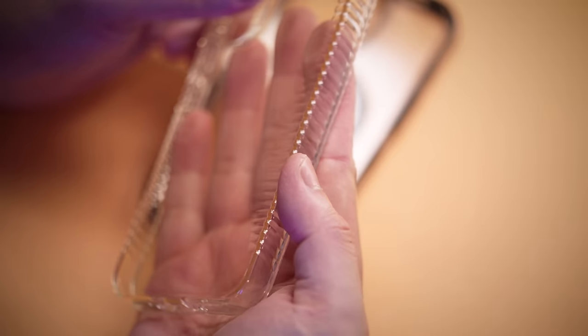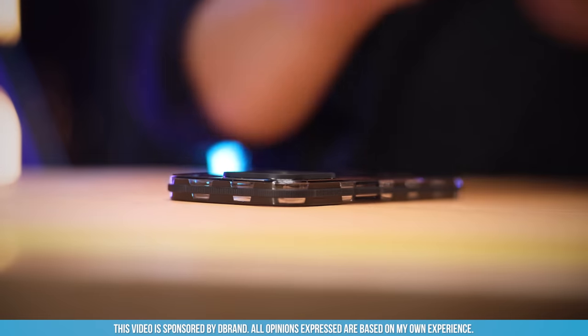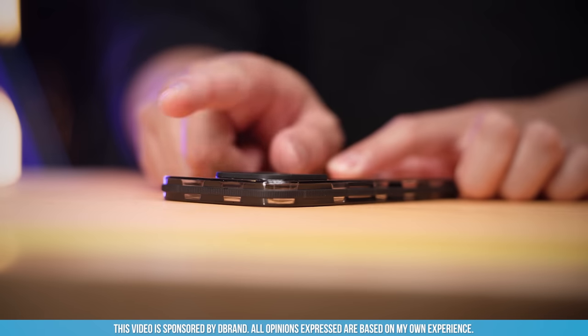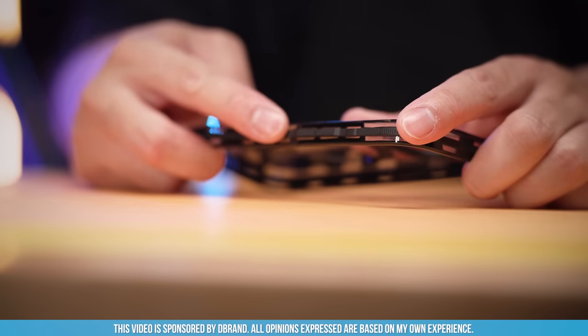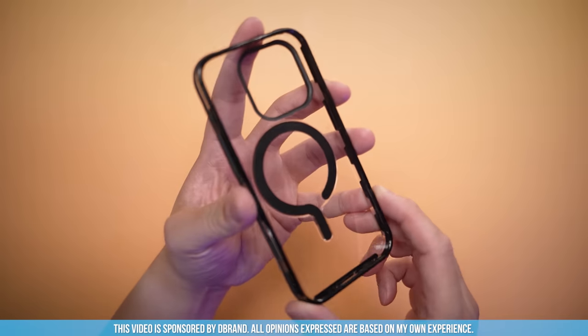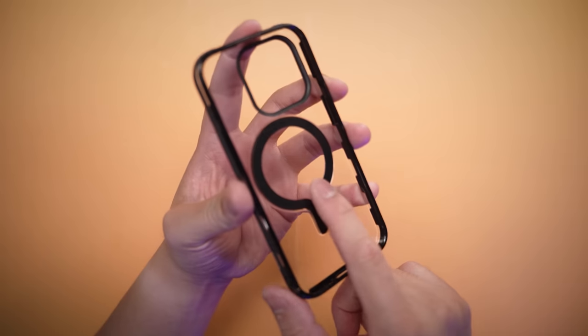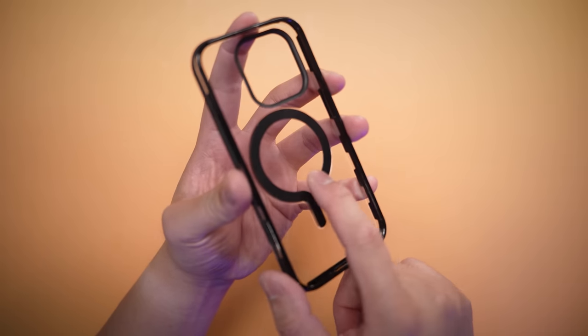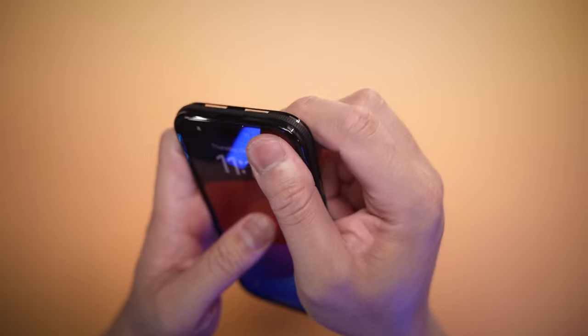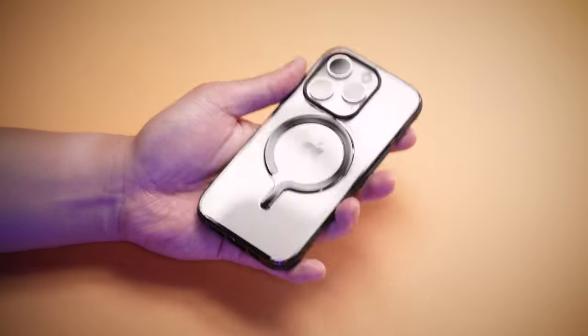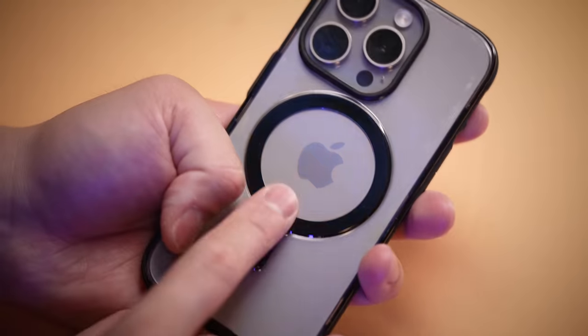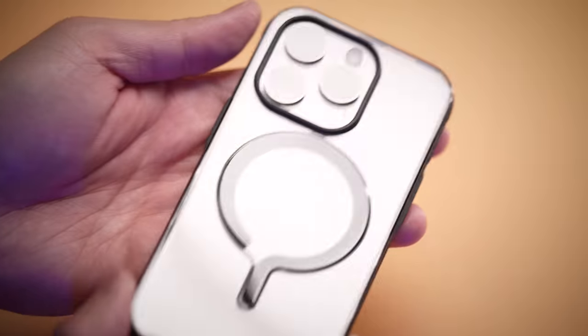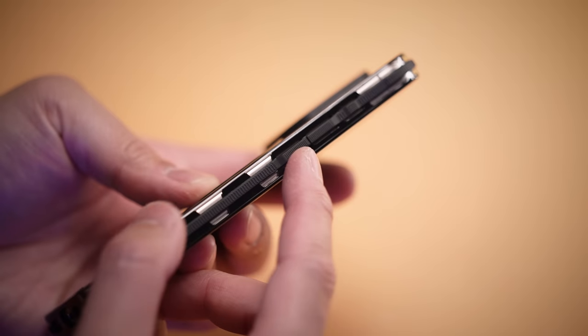that turn out looking yellow, dirty and a little smelly, the dbrand Ghost case promises—no, it guarantees—that it will never turn yellow. Because if it does, they will replace your Ghost case for free. And I don't think I've ever seen any other case company with bigger balls and an even bigger wallet.